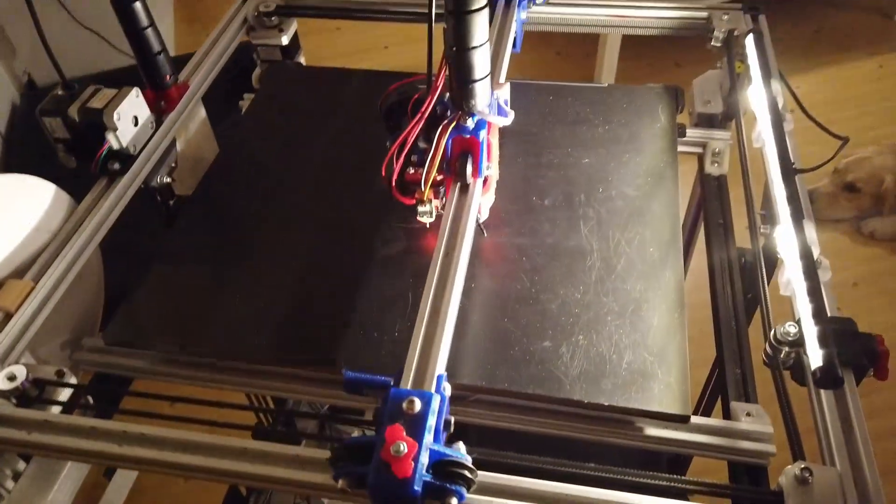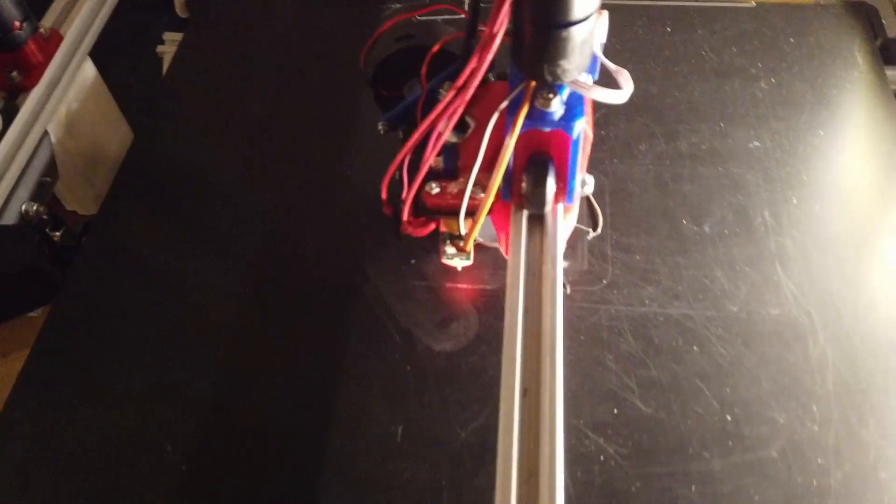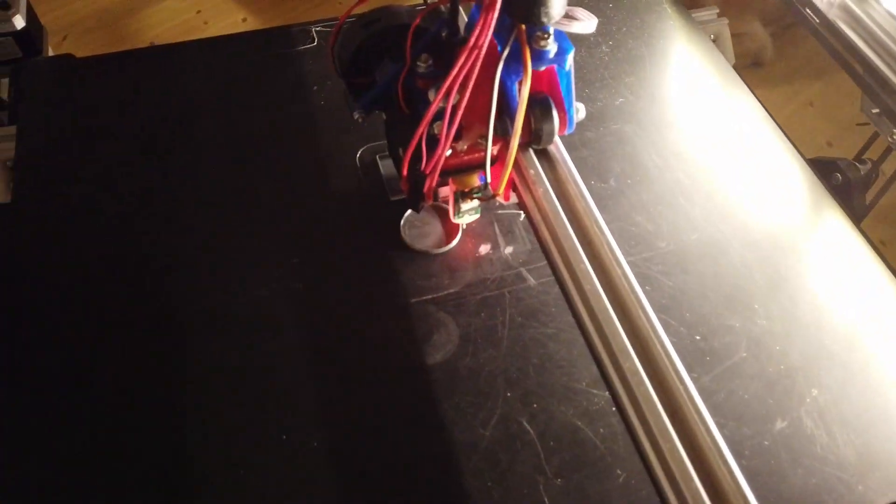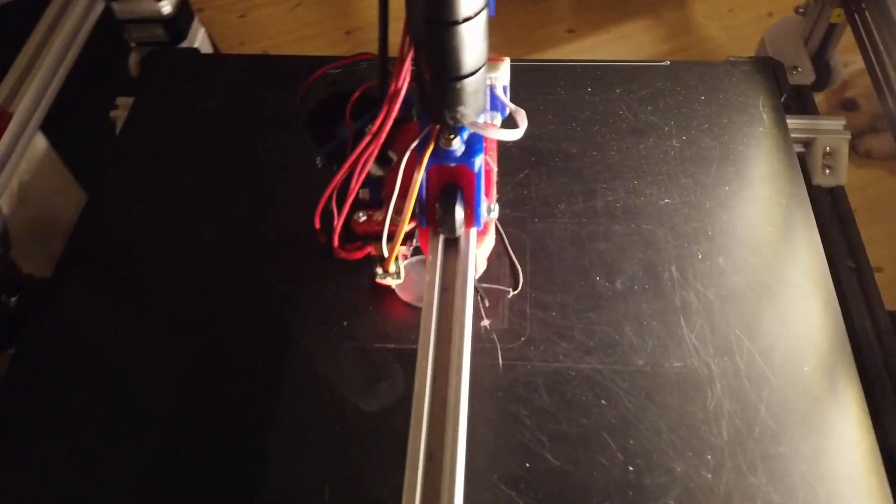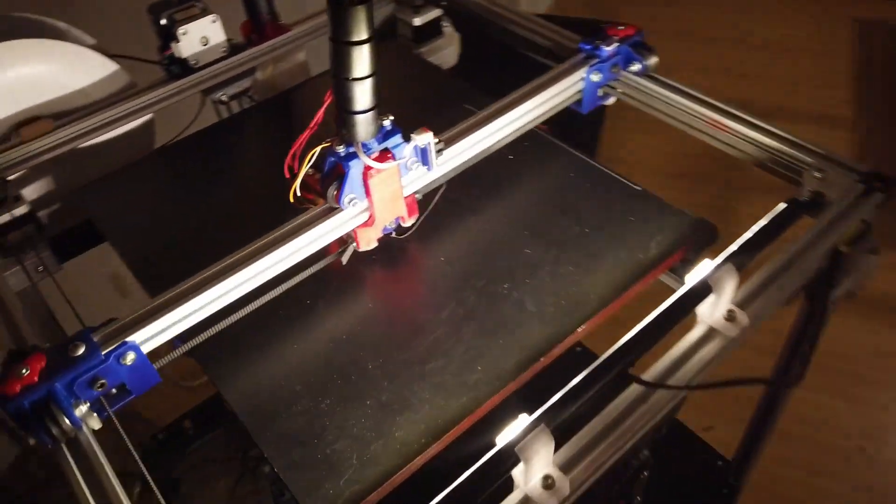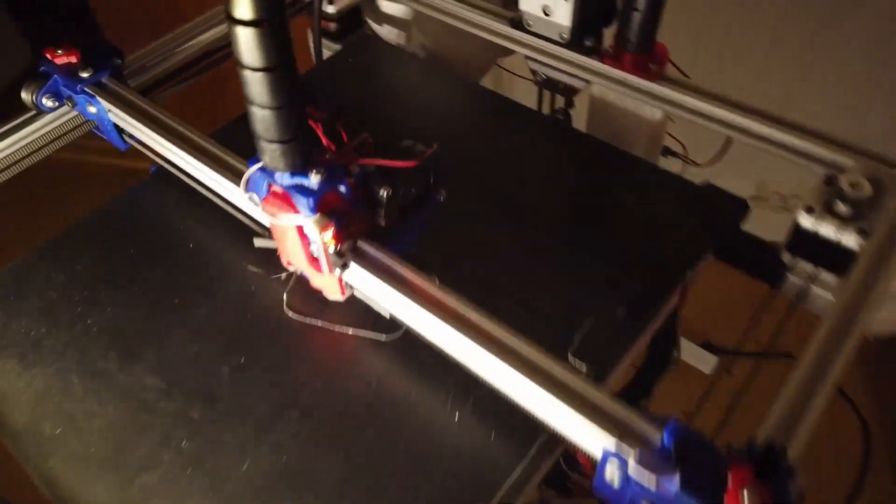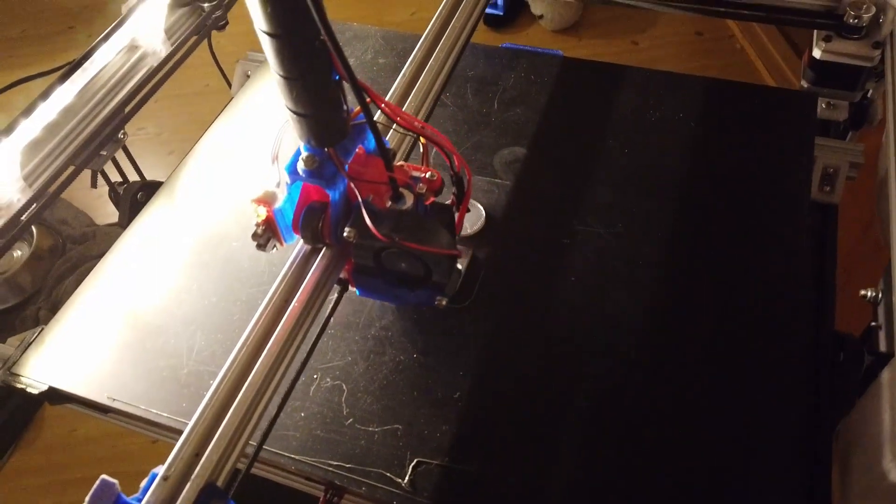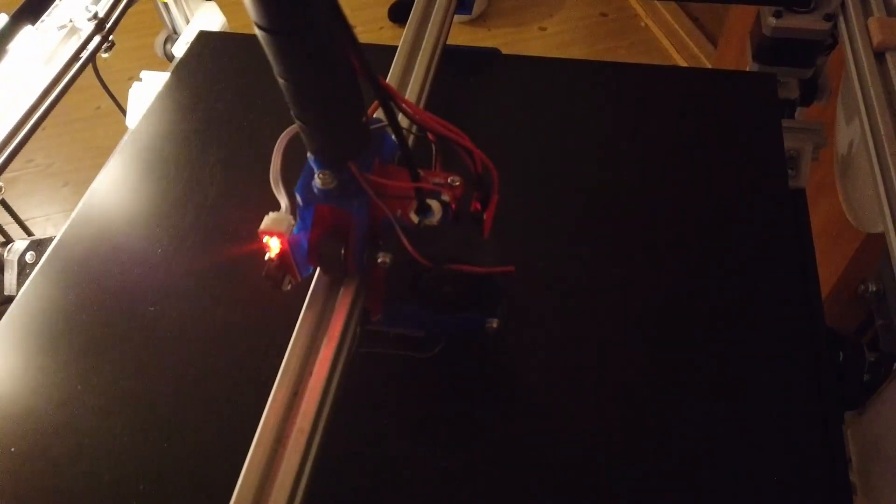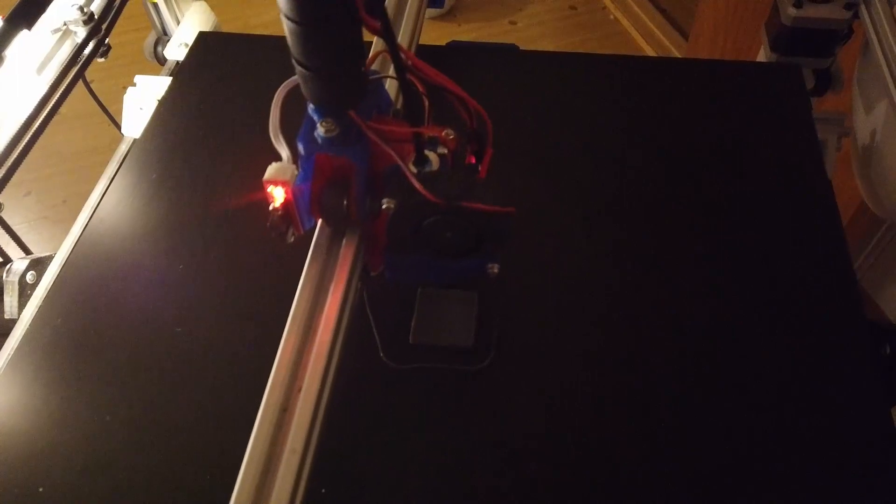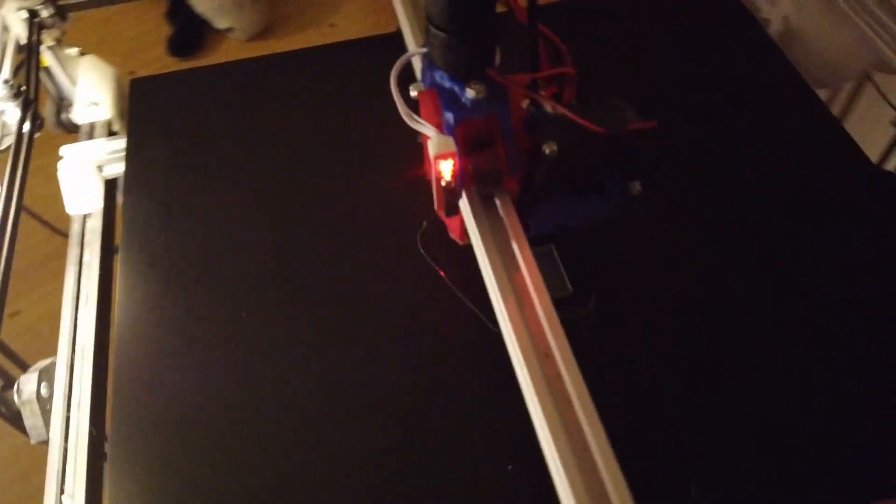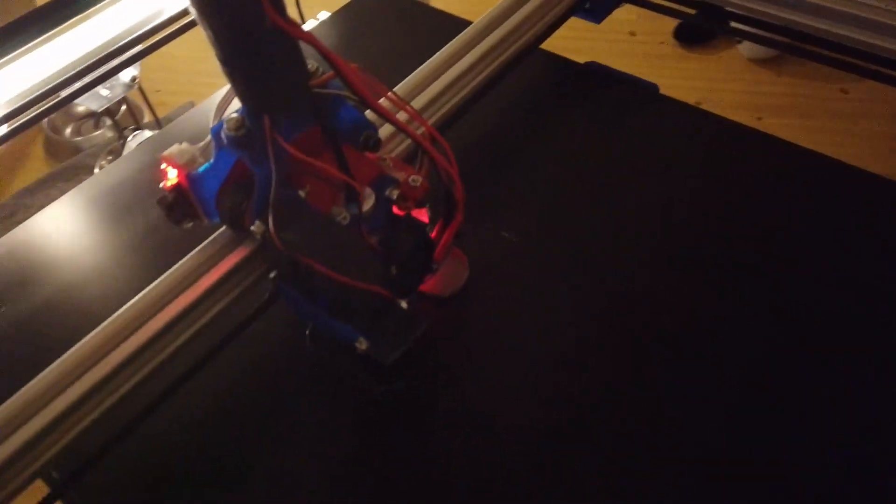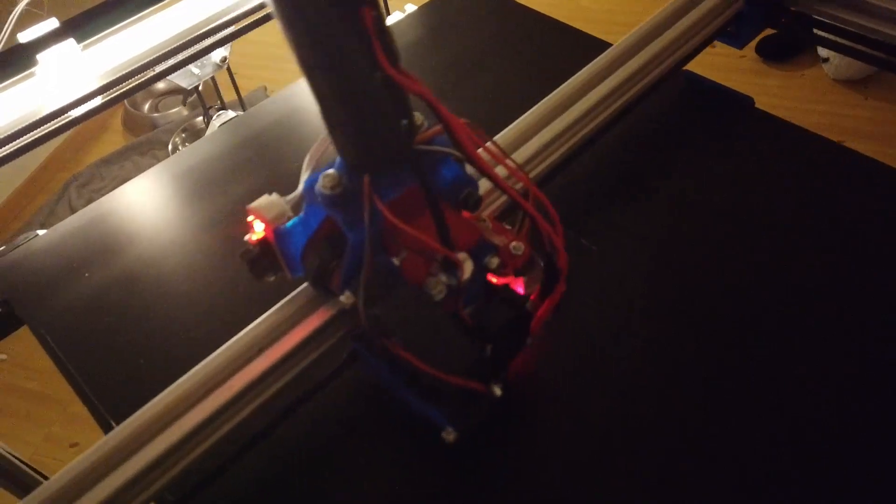And this is the first print so I just wanted to see if I have my extrusion right and the steps right. So I'm printing the cubes, also one round object to check for buffer issues which is printing with OctoPrint.